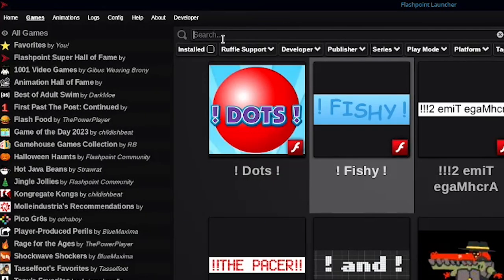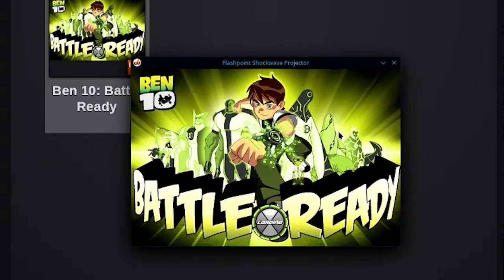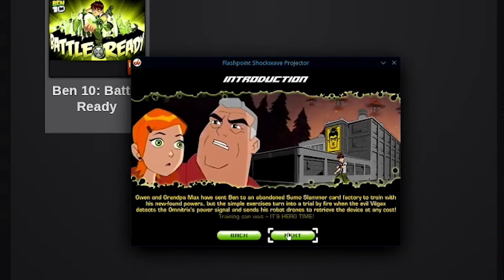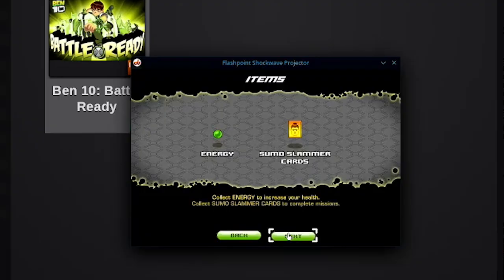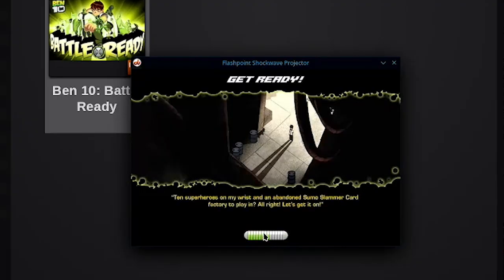Let's try a shockwave game. Yep, that one seems to be working just fine so far.